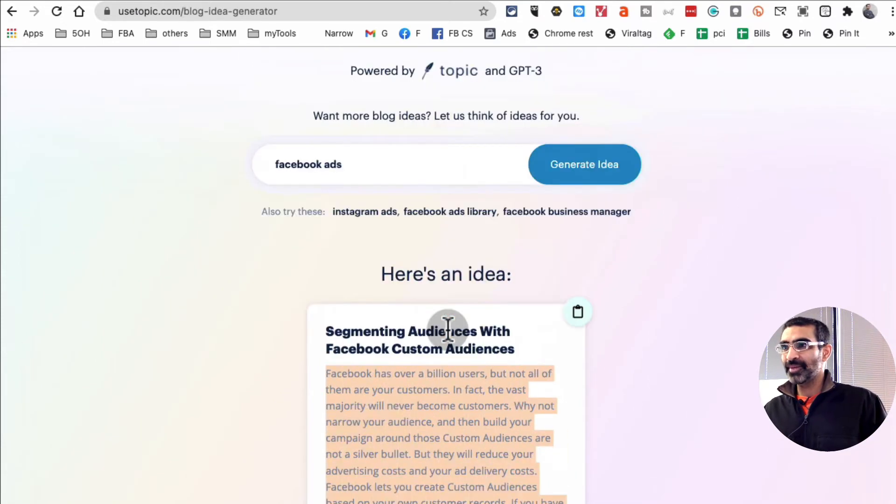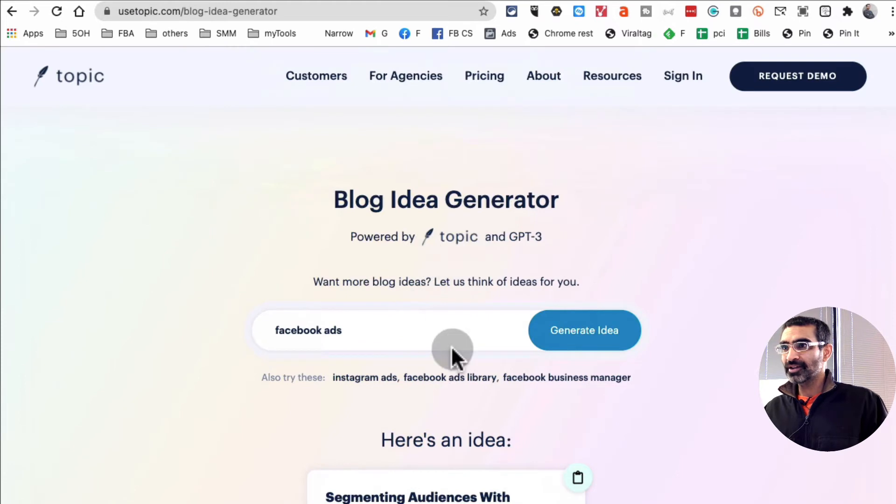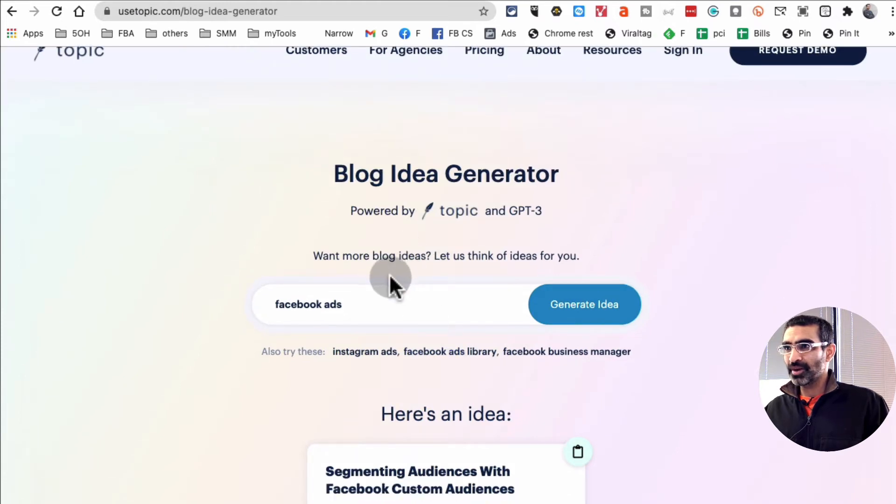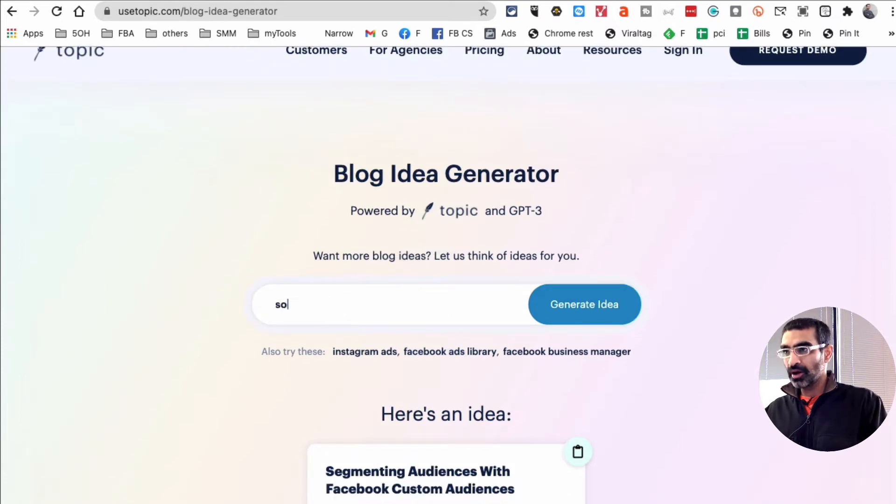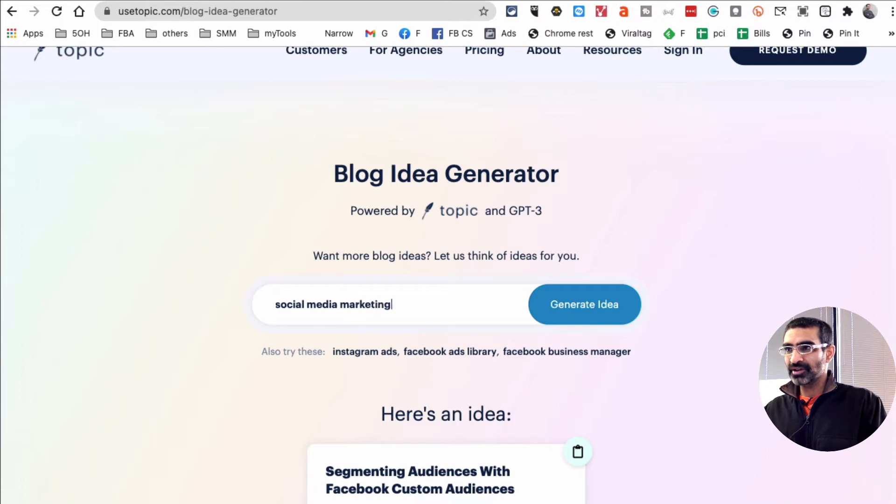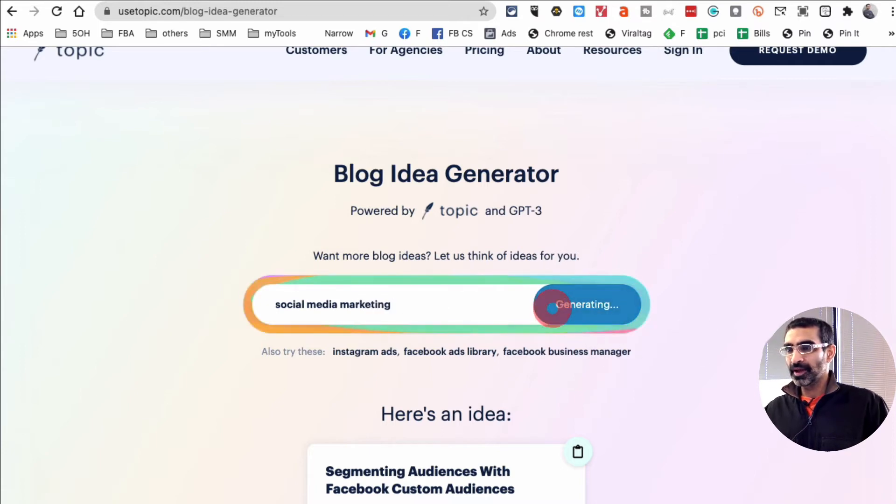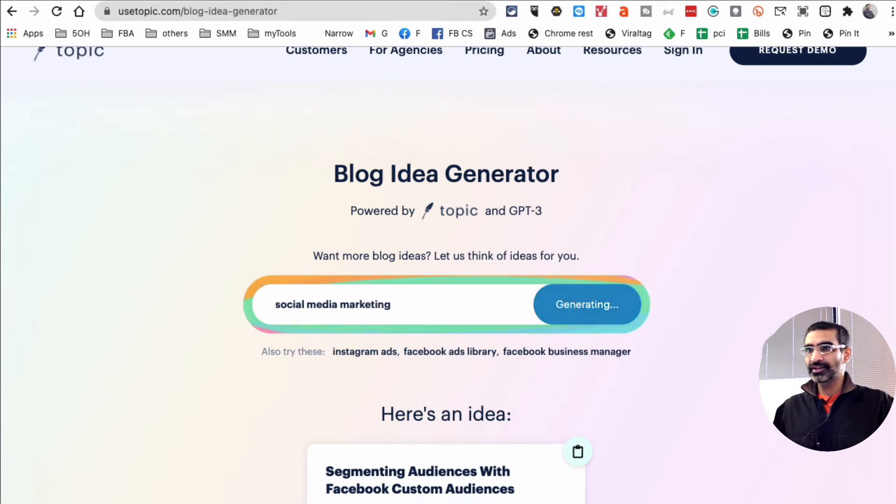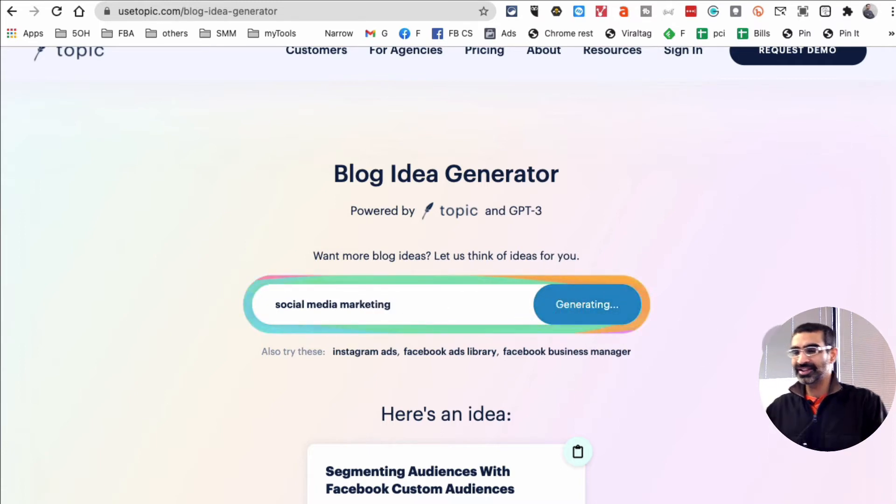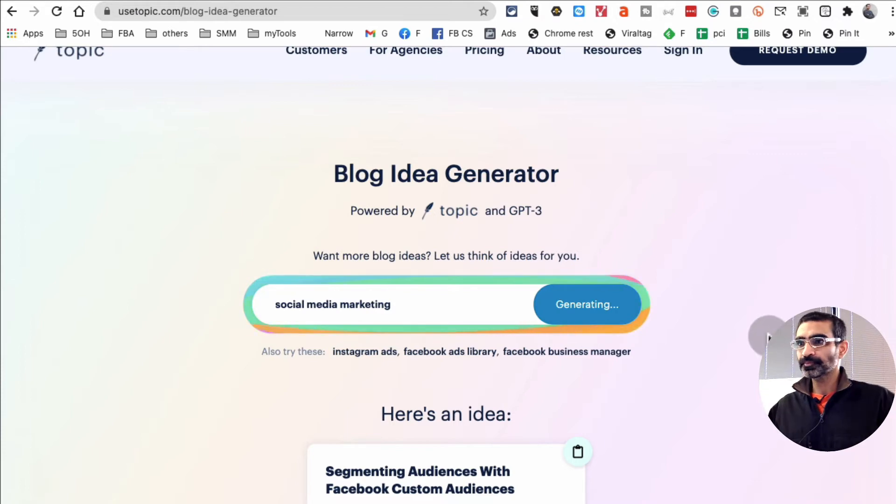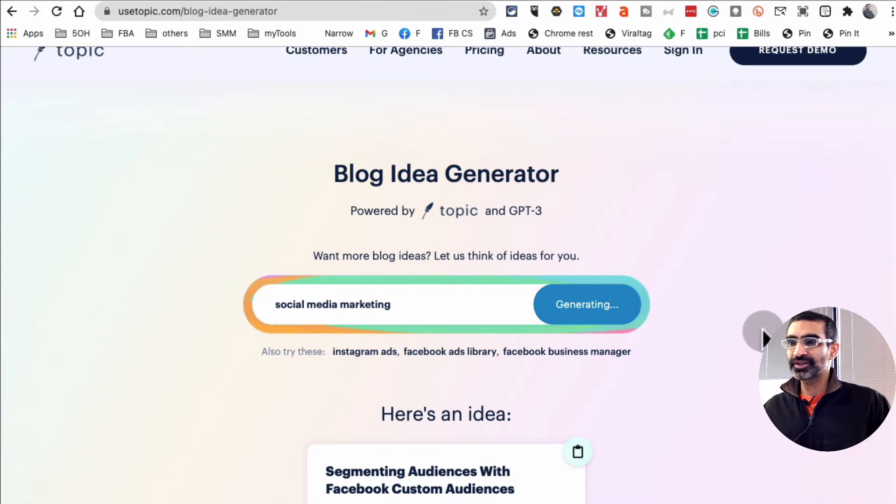It's just amazing. Let's input another one. I talk or post a lot about social media marketing, so let's input that and then hit the generate ideas. Let's see what this tool comes up with.